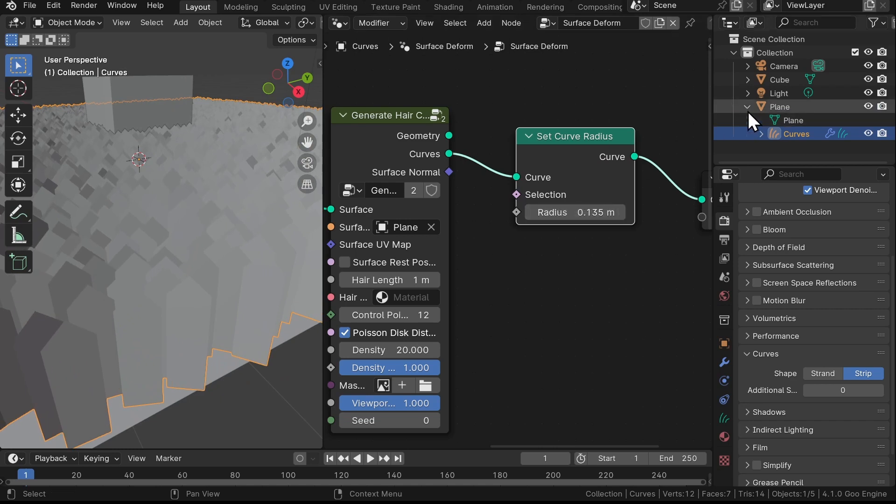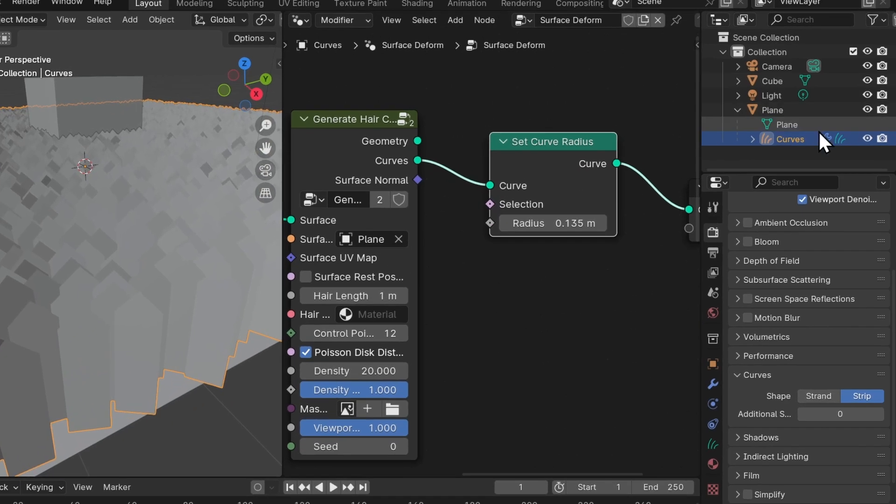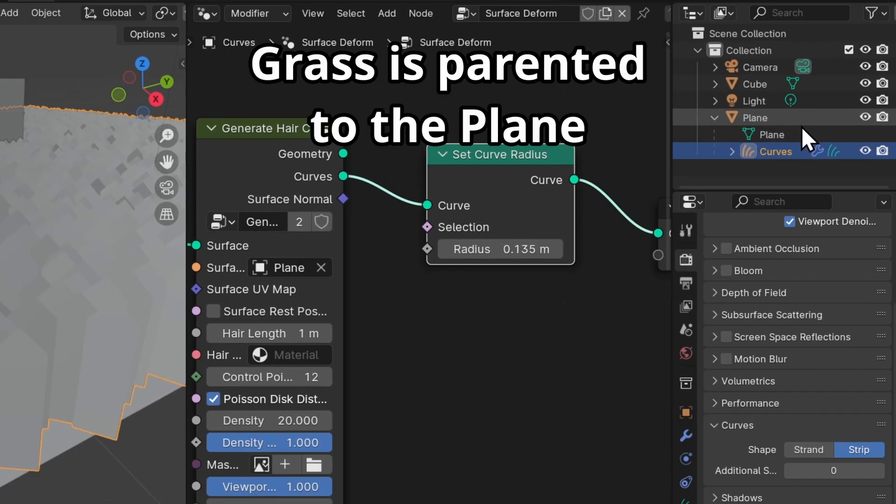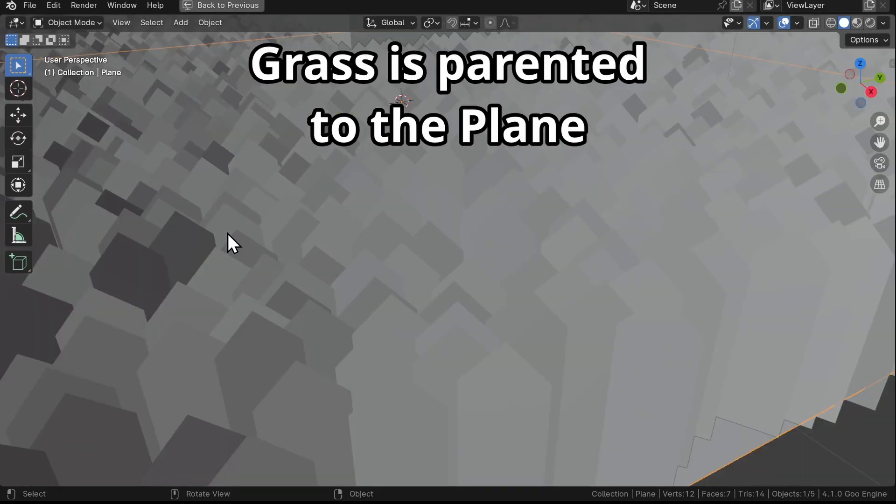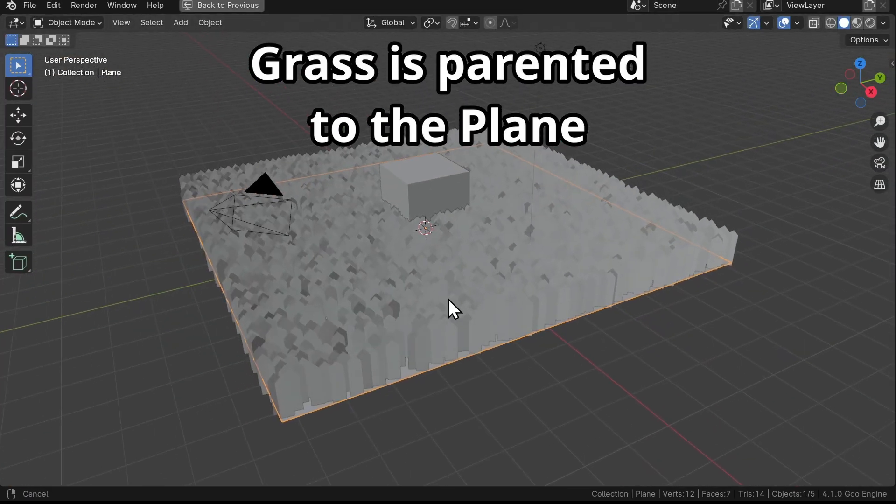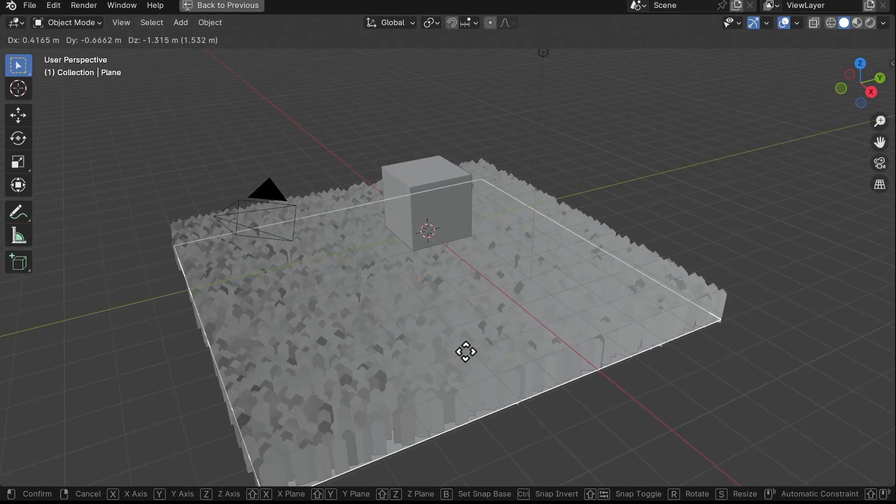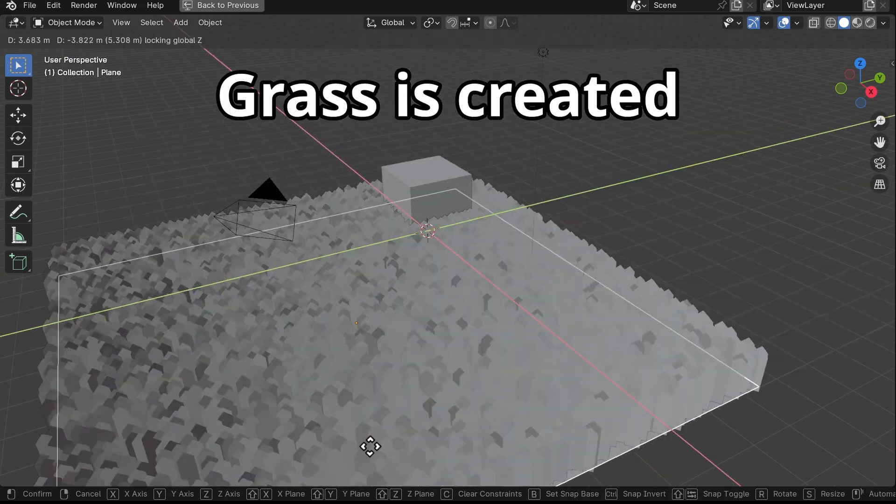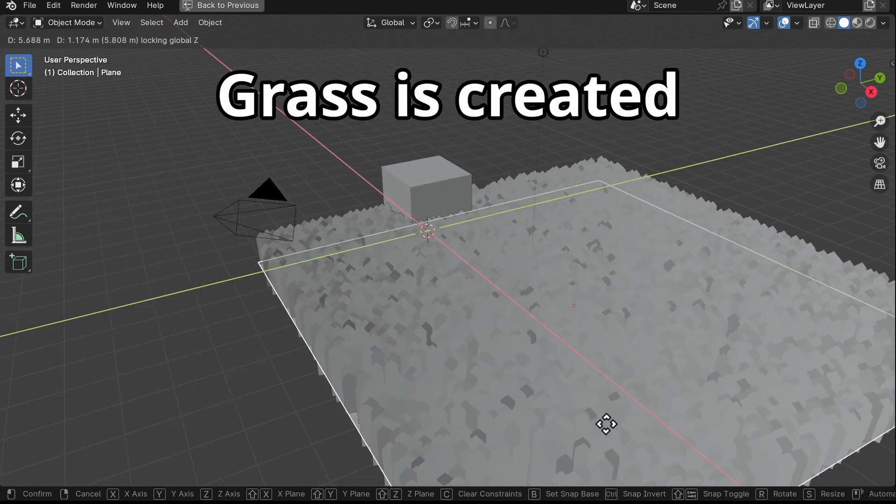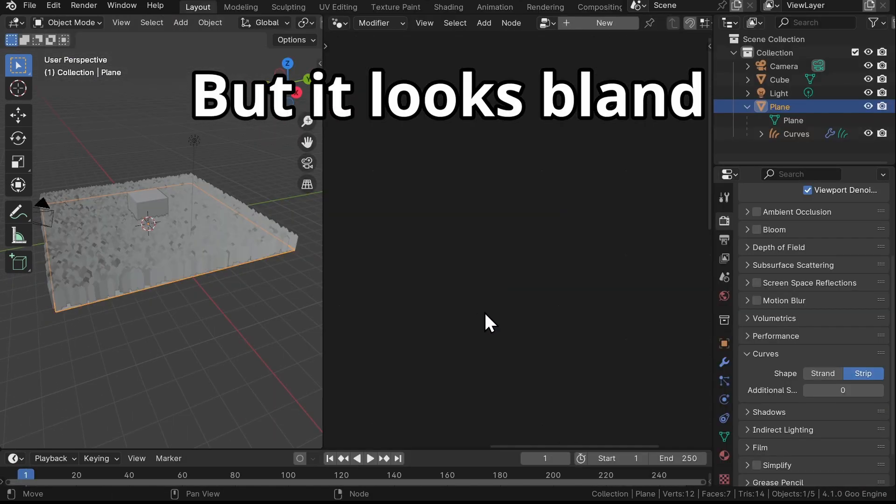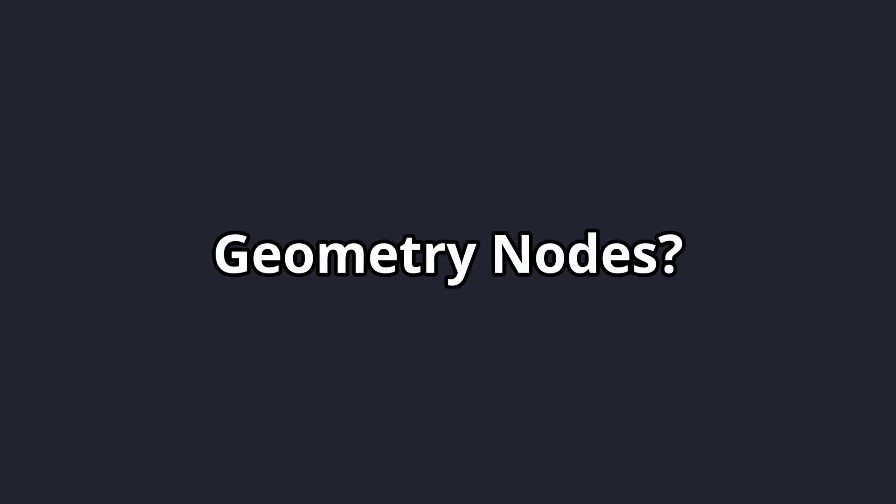Now an important thing to remember: the grass and the plane are separate objects. The grass is automatically parented to the plane, meaning that you can move the plane around and your grass will follow along. We've got the grass set up, but it looks pretty bland. But don't worry, the real magic is about to begin.